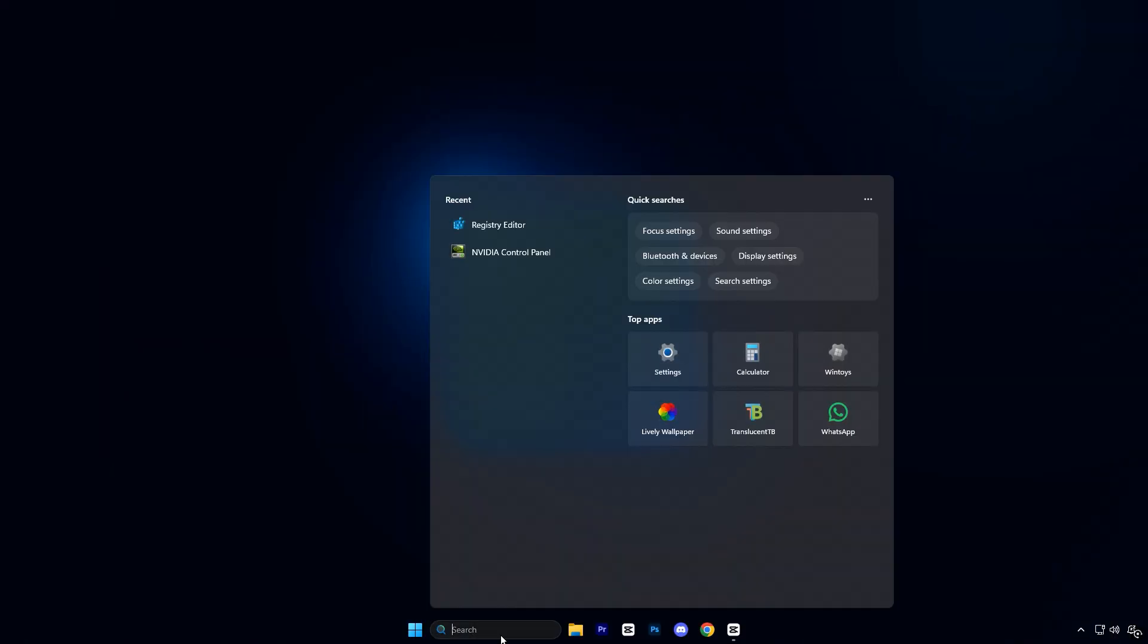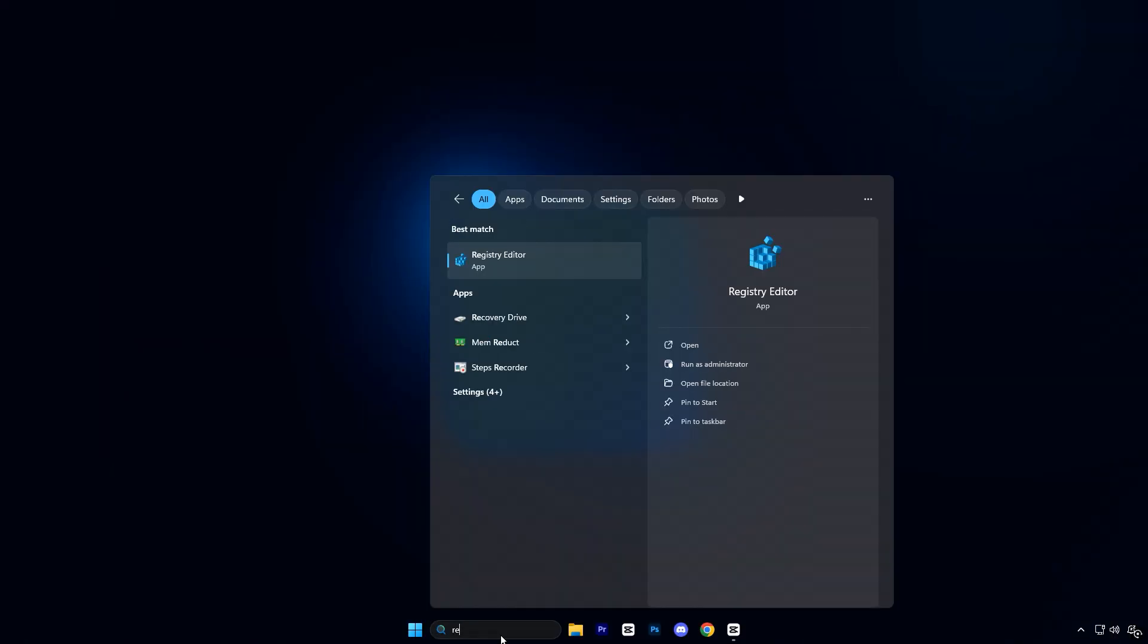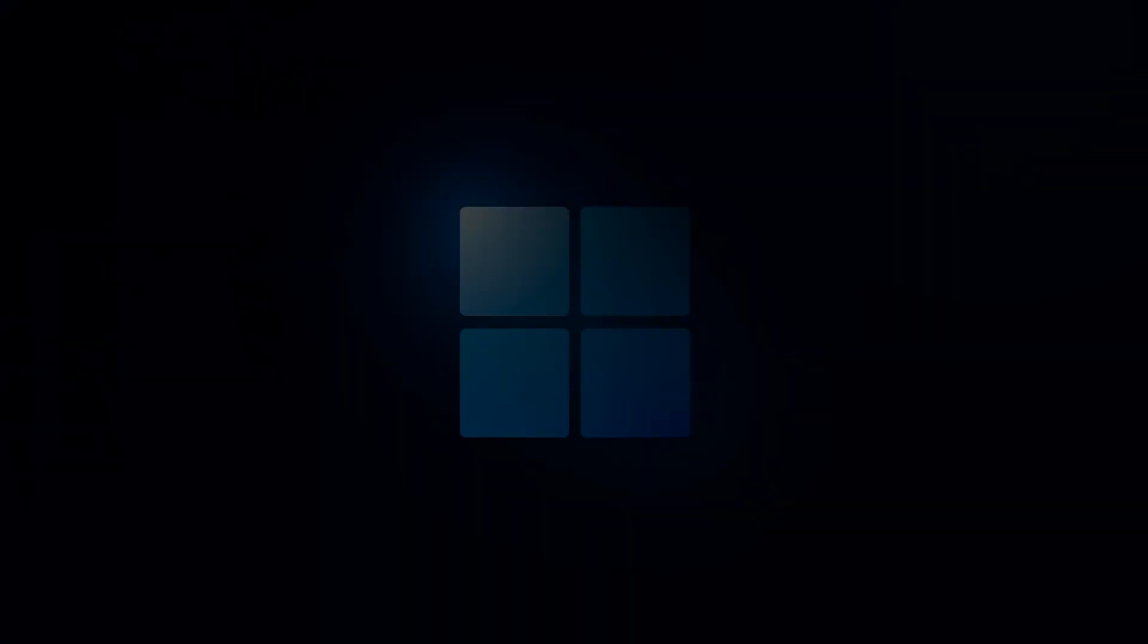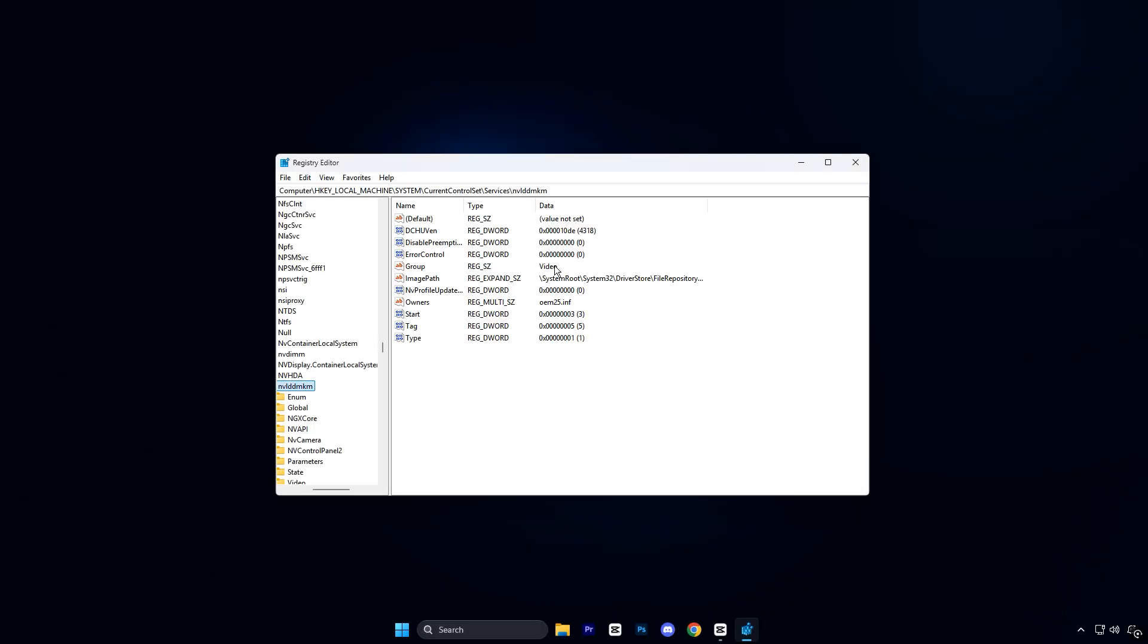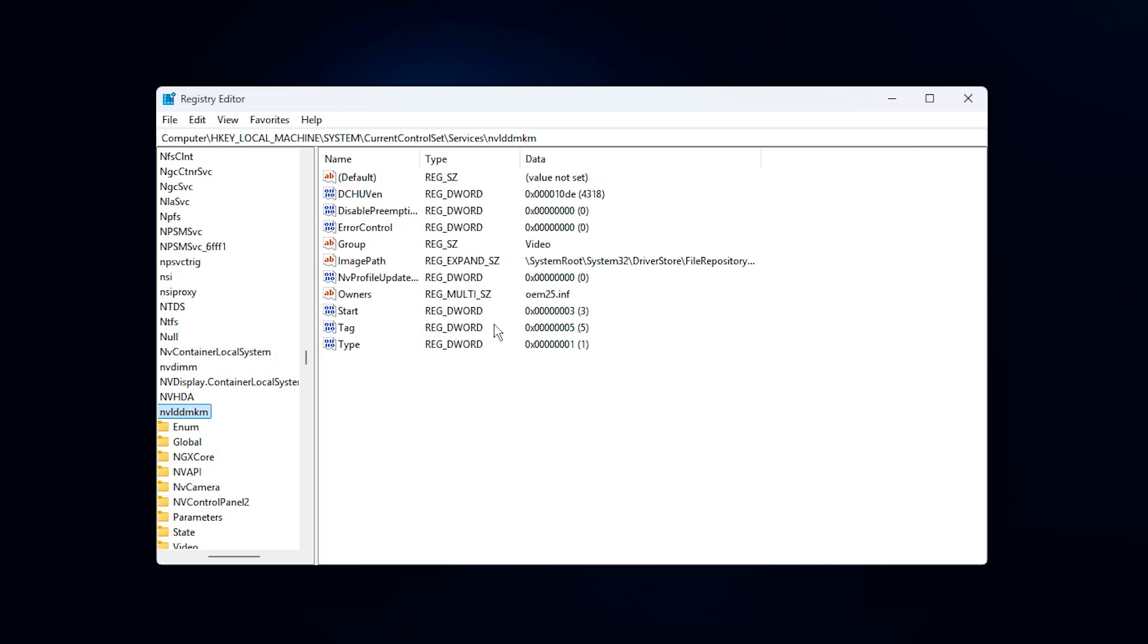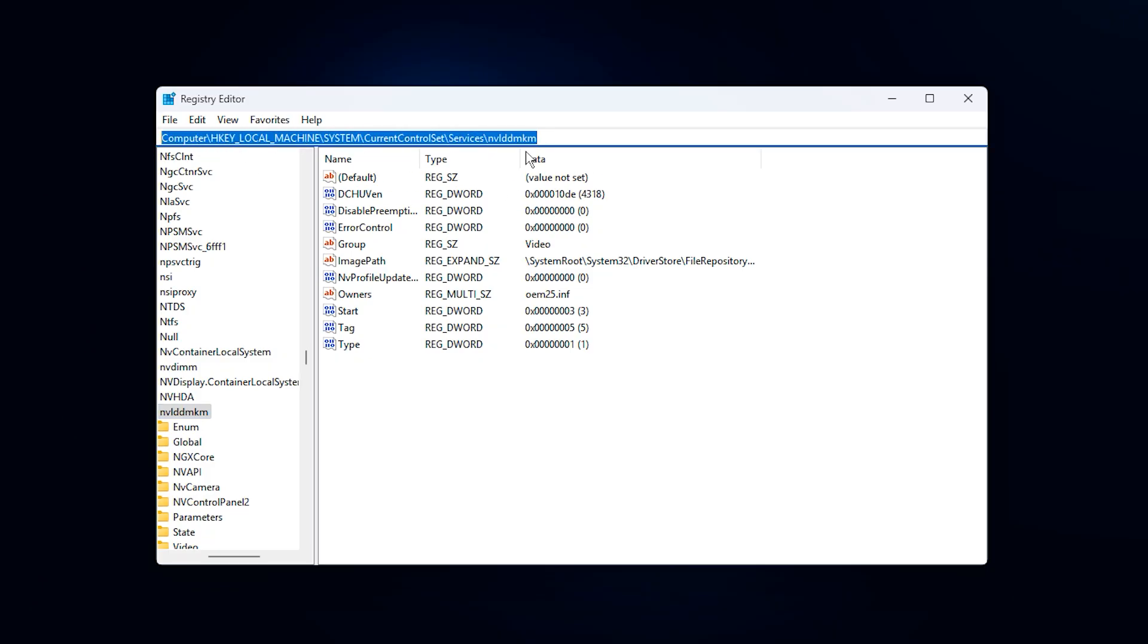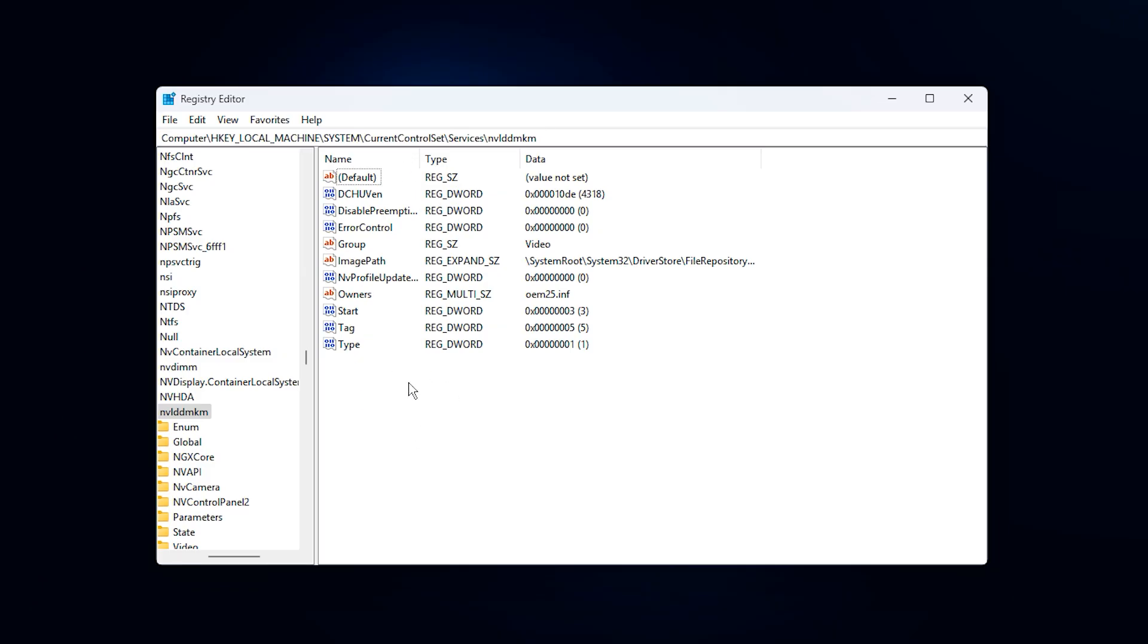First, click on the Windows search bar or press the Windows key once. Type Registry Editor and wait for it to appear. When it shows up, right-click on Registry Editor and select Run as Administrator. Then press Yes if Windows asks for permission. Once the Registry Editor opens, go to the top address bar, delete anything already there, then paste the exact registry path that you copied from the video description.